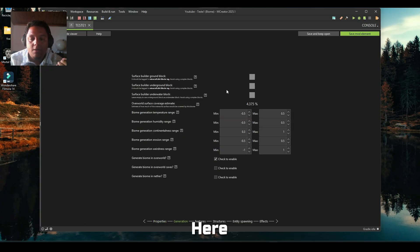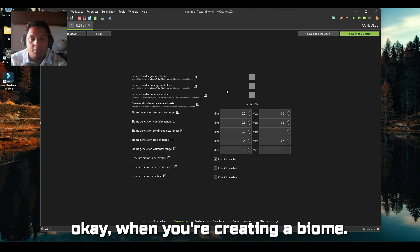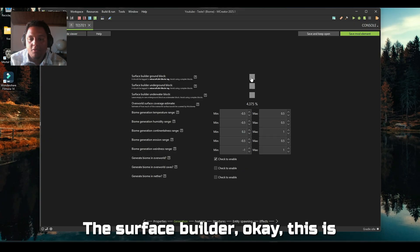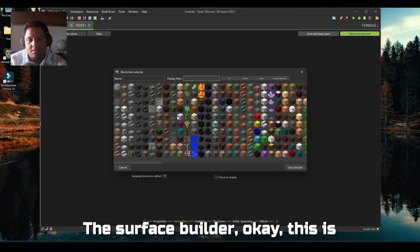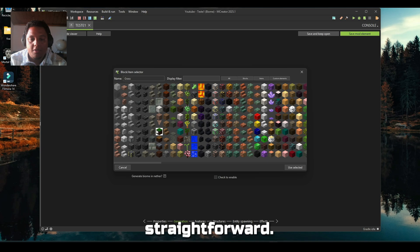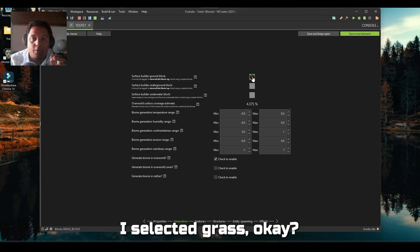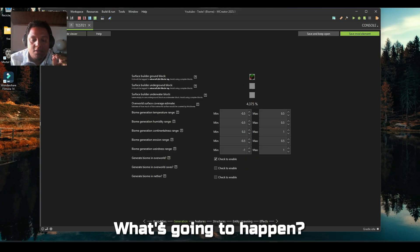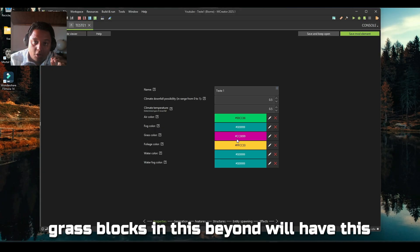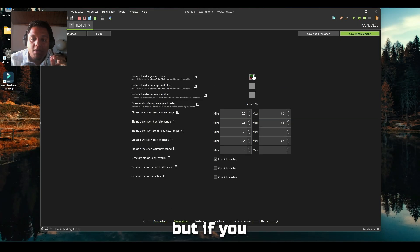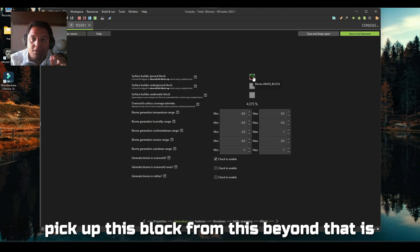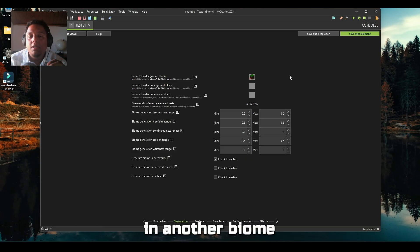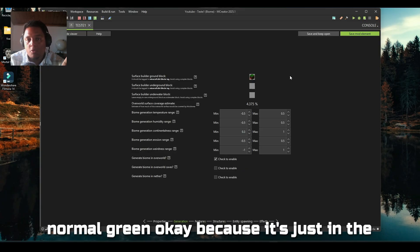Here is the most important part - the surface builder. This is pretty straightforward, but let me explain. I selected grass, so what's going to happen is grass blocks in this biome will have this pinkish color.